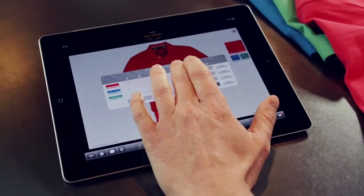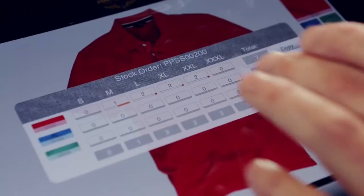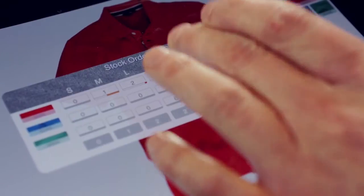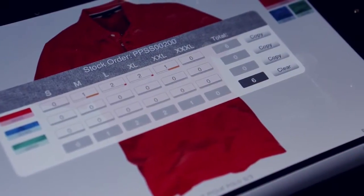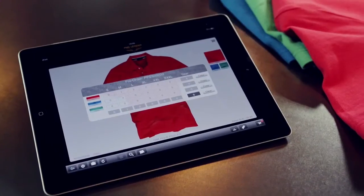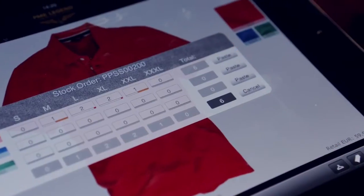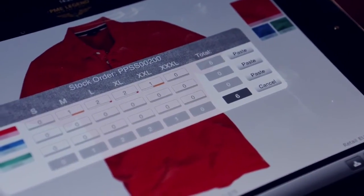By pressing a button, the item is added to the order. If you made a mistake, simply hold down the button to subtract one. You can easily copy and paste the sizes you entered.